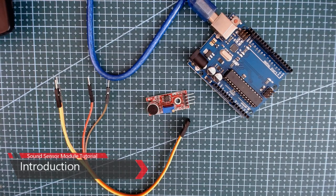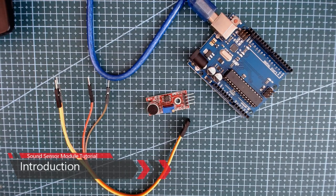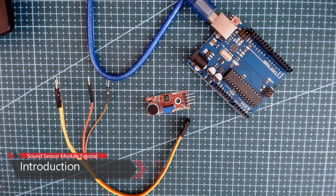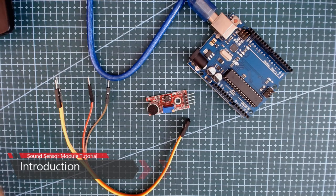Good morning, so for today I'm going to show you how to use the sound sensor.